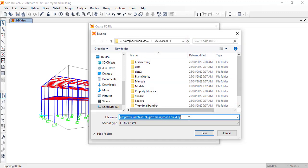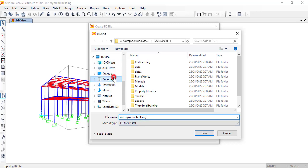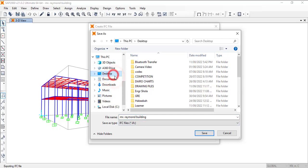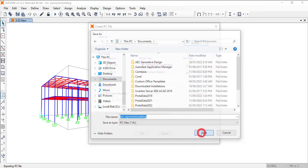So you just click on browse and then you give it a name. So I will still make it to be Mr. Raymond. Then where do I want to save the IFC file? Let me just save it in document. Then just click on save.